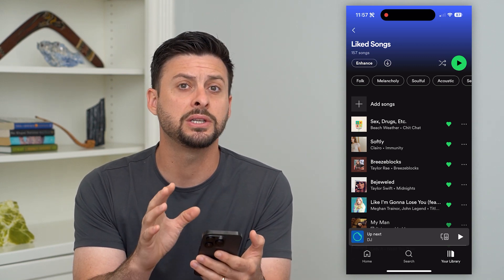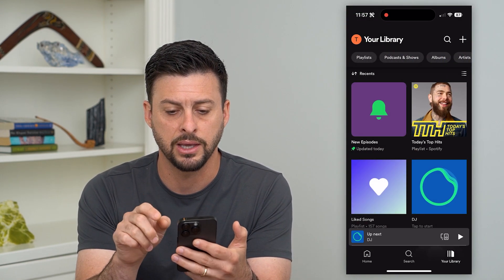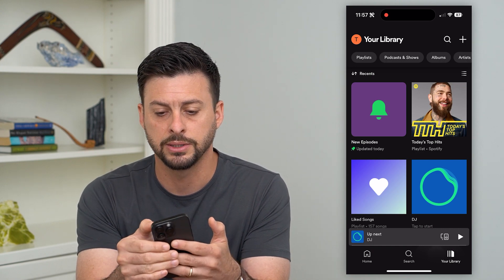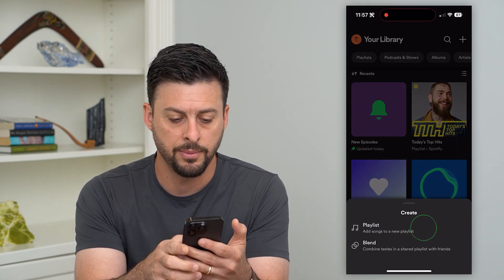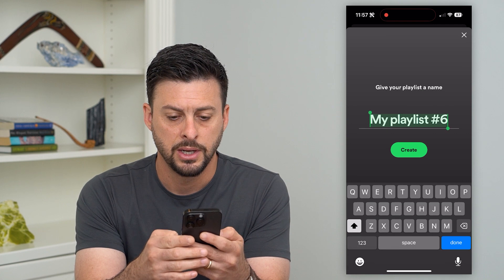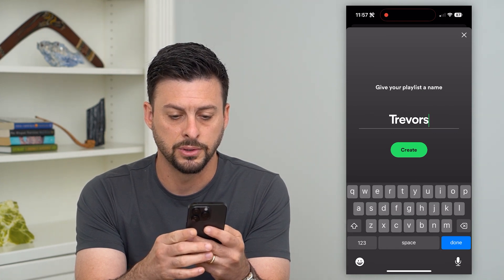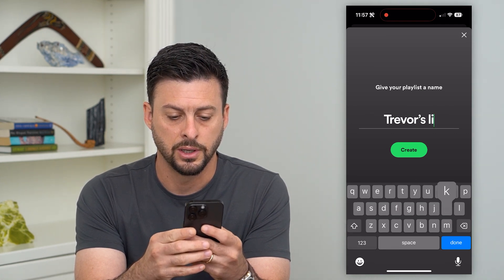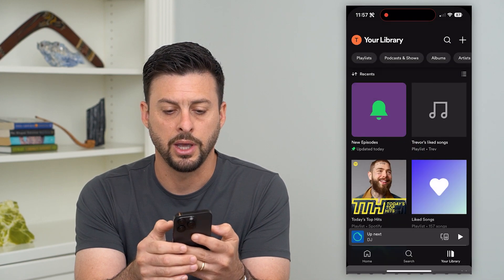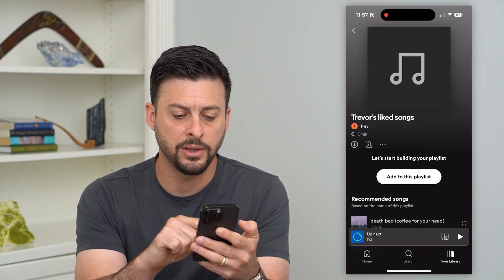However, if you wanted to share all of these, what you can do is just hit back. Tap the little plus at the top and then tap on playlist. Name it something like 'Trevor's liked songs' and hit create.